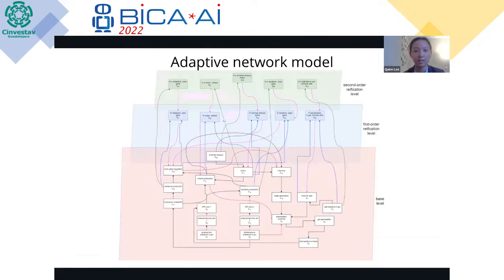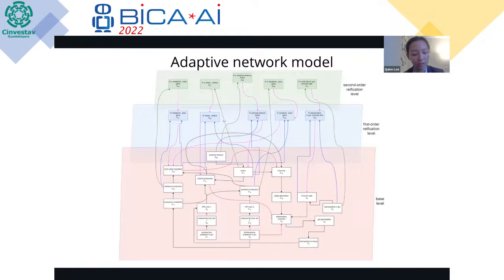Here is our adaptive network model. You can see it has three layers — the top two layers, the first order and second order reification levels, are our adaptation levels.